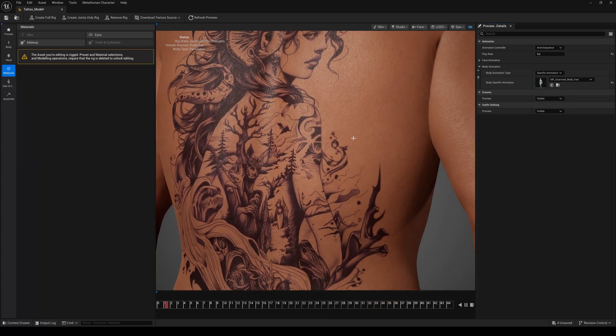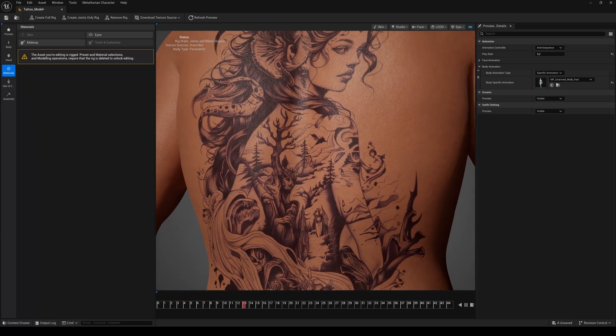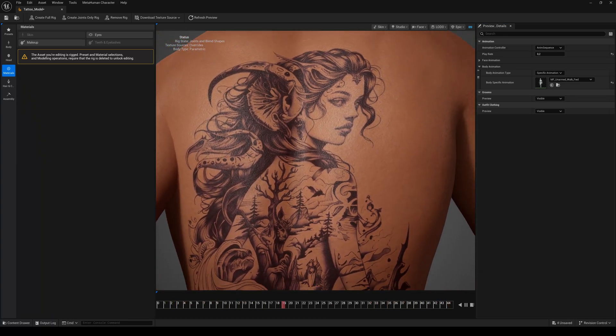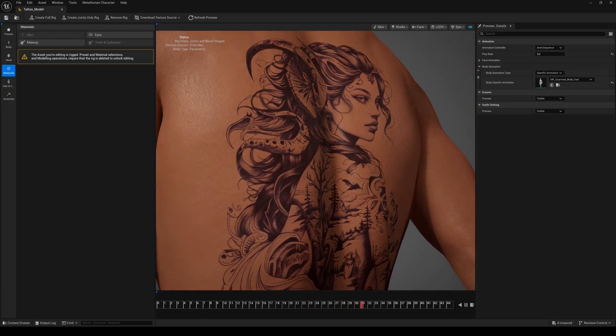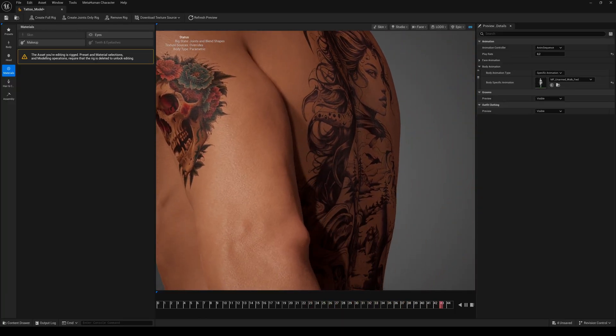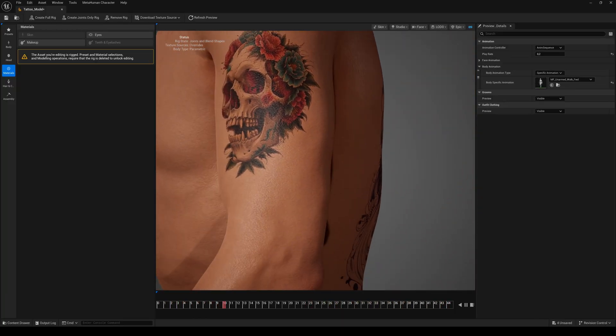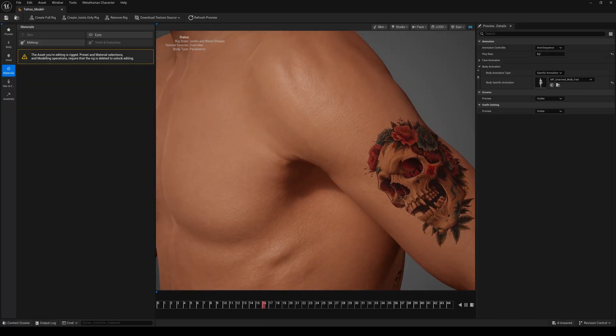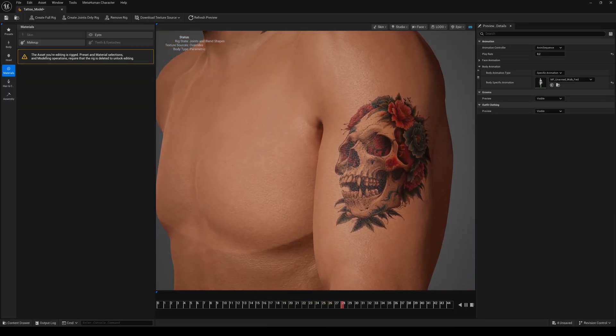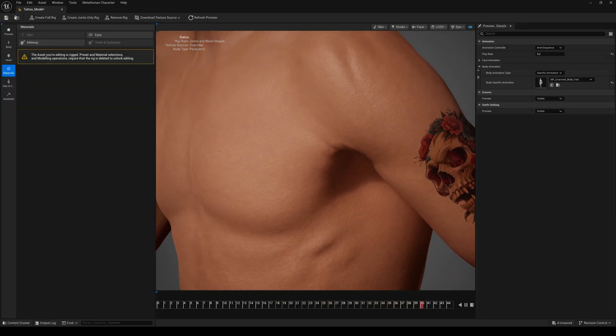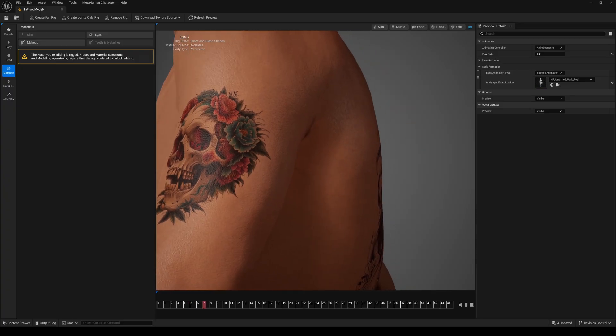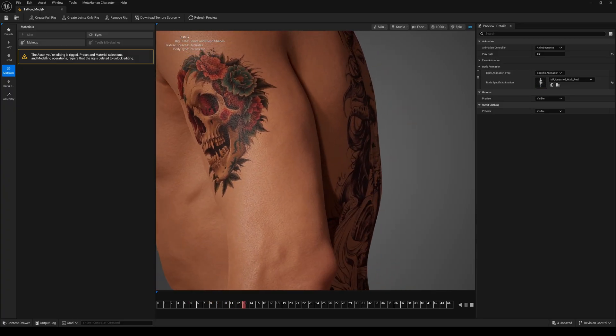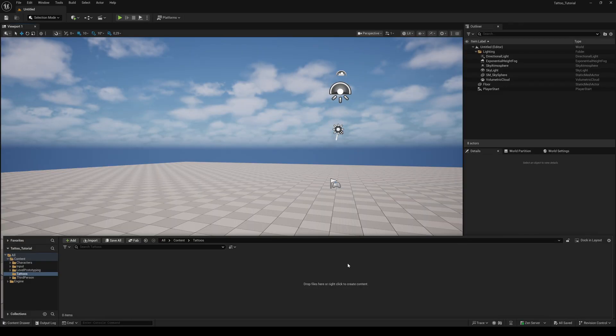Hello everyone and welcome back to another Unreal Engine 5 tutorial. Today I will show you a quick and easy way to create tattoos for metahumans in Unreal Engine 5.6, as always without any paid software like Substance Painter or Photoshop. So let's start.